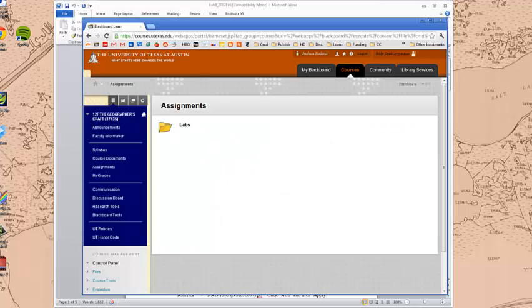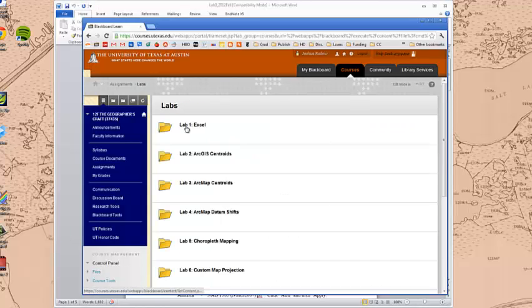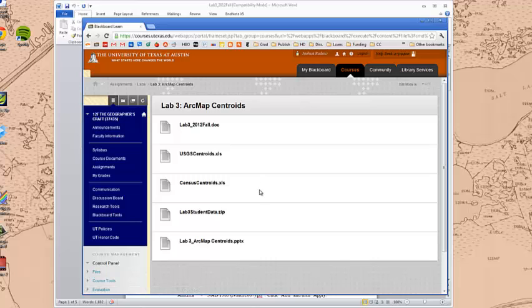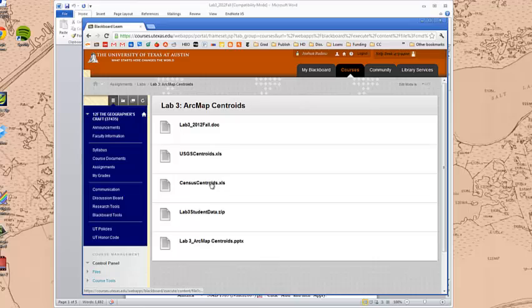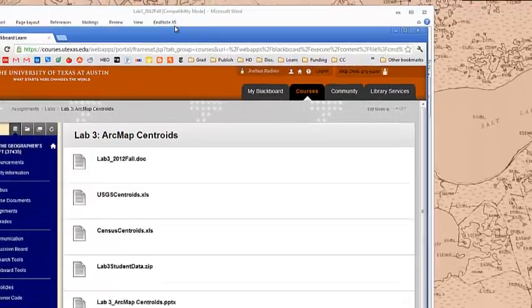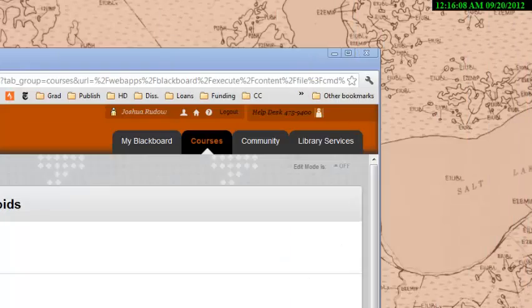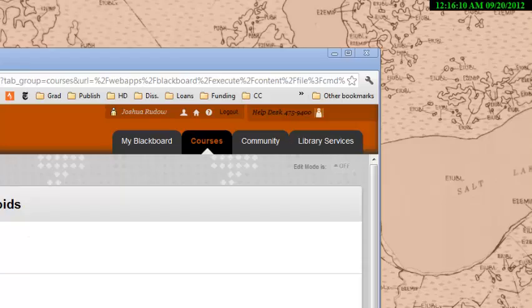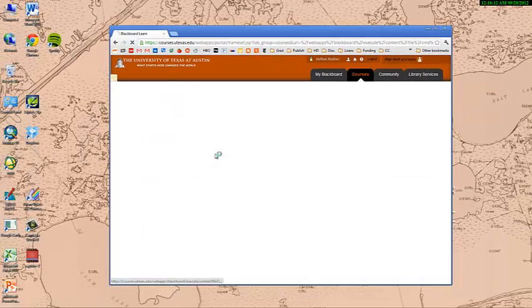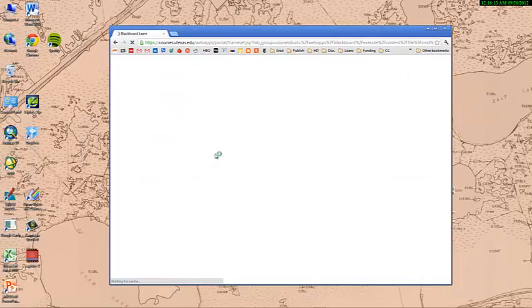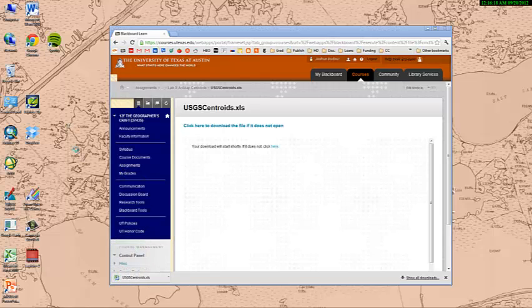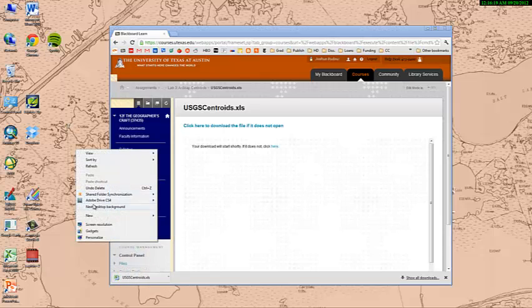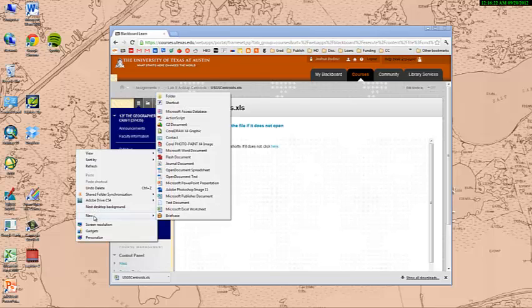So the first thing we're going to do is we're going to go to the lab. So labs, lab 3, and I want you to notice all the different lab folders right here. Lab 3, which is the instruction in a Word document, an Excel document, another Excel document, and a Lab 3 student data zip, and a PowerPoint as well that I will give in class.